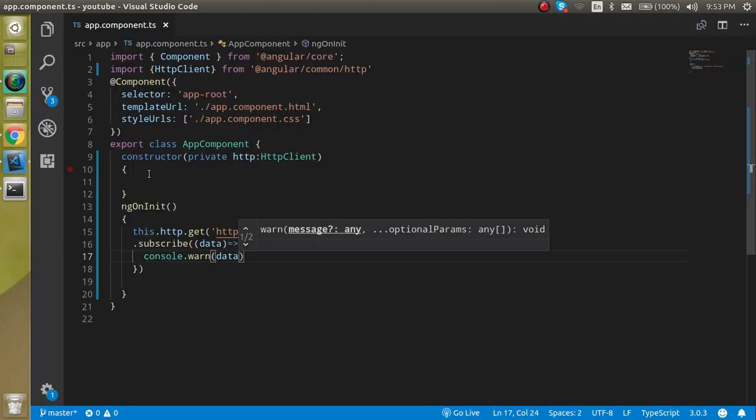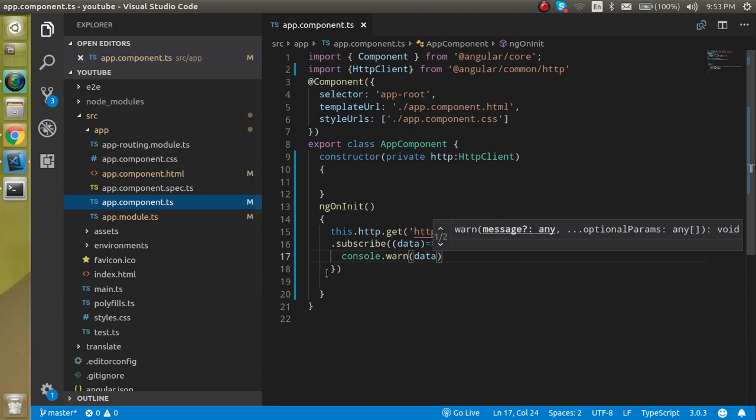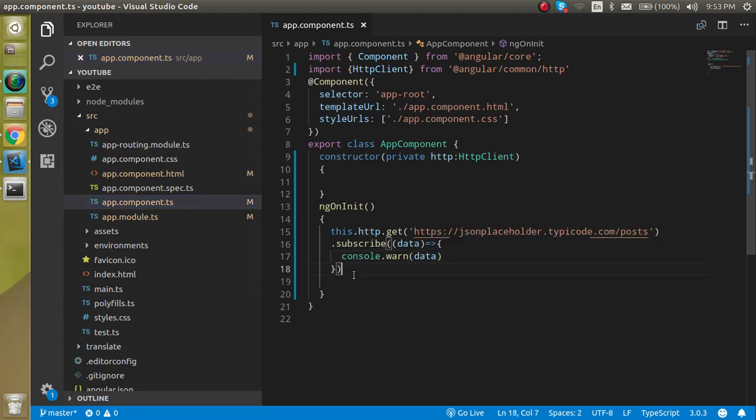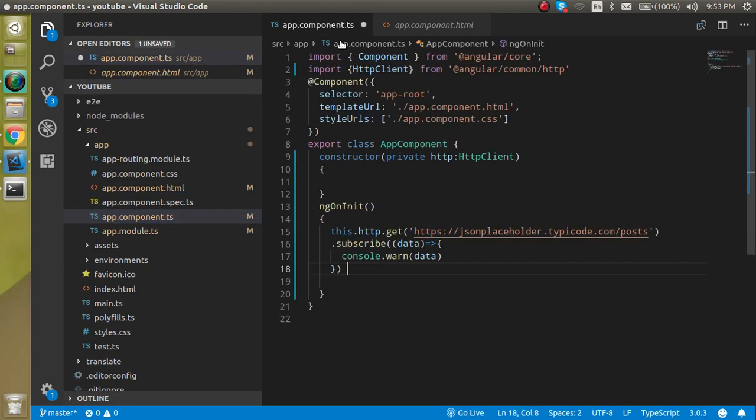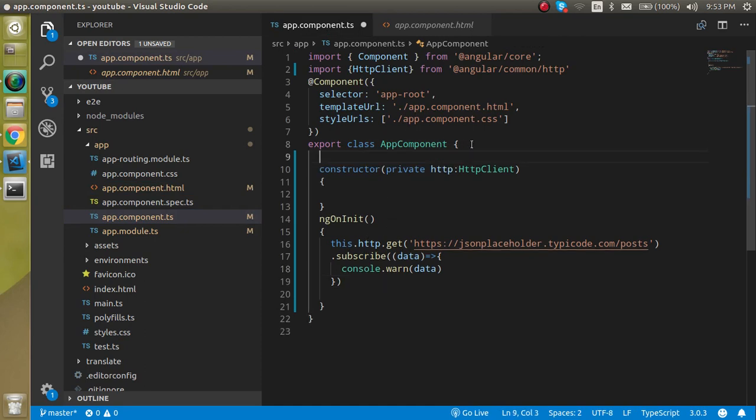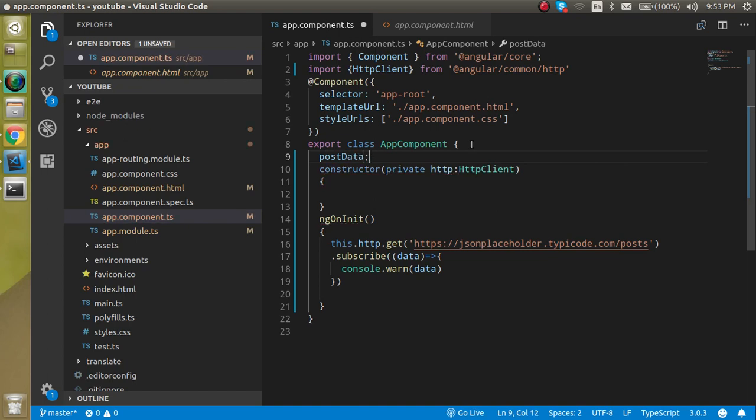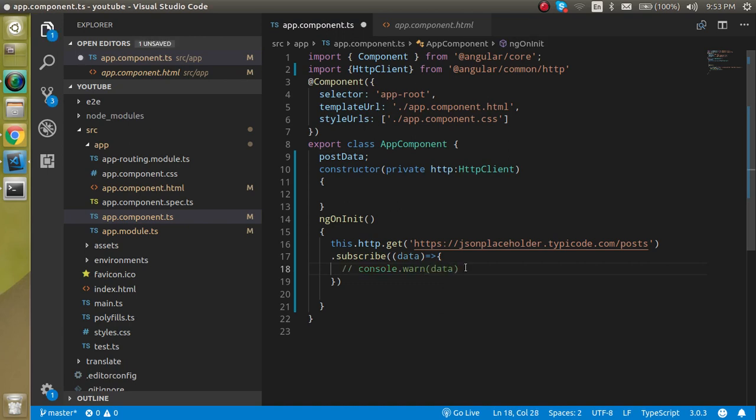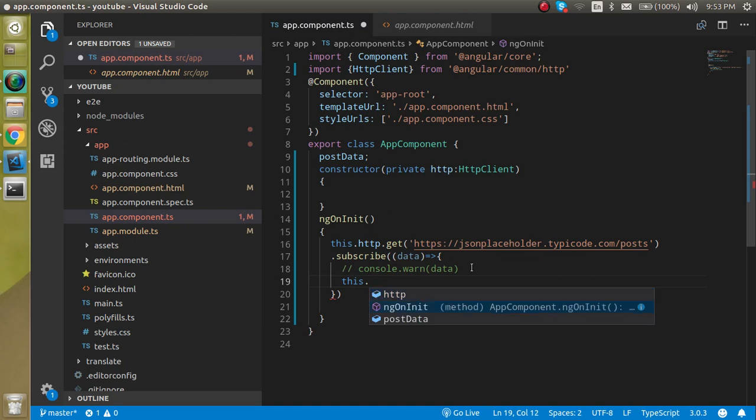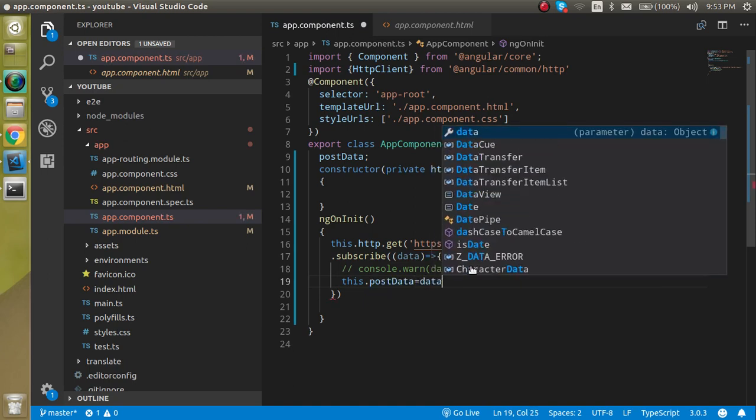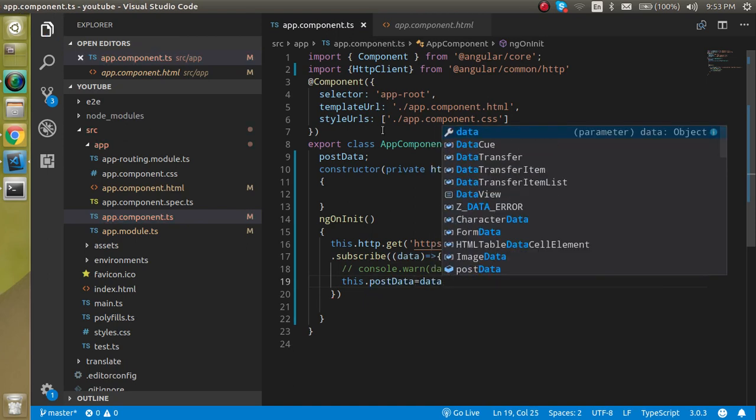So now let's see how we can take this data to the HTML template. For that, let's take some variable. You can say postData and you can just make it a variable simply like this. Now let's assign the data to the postData.